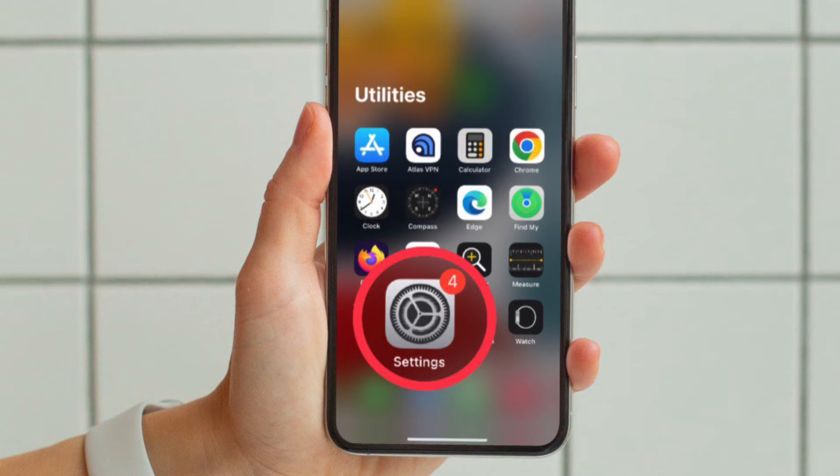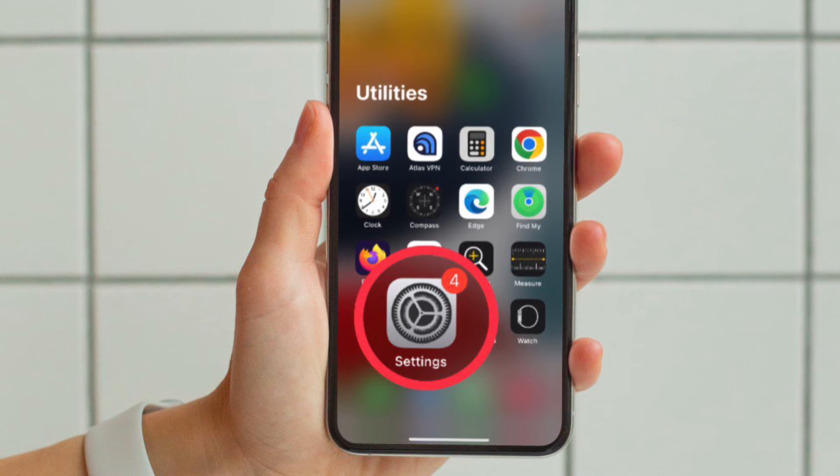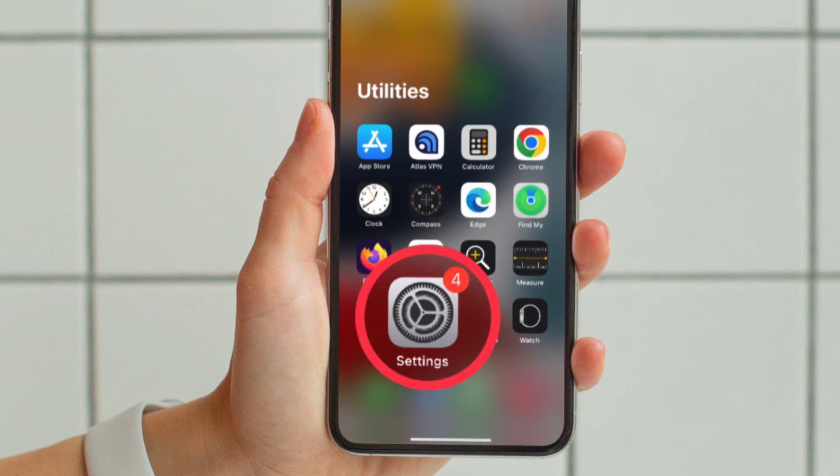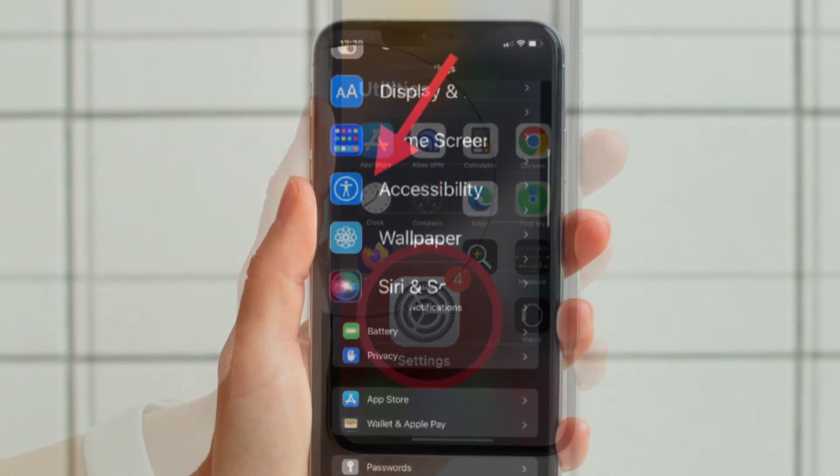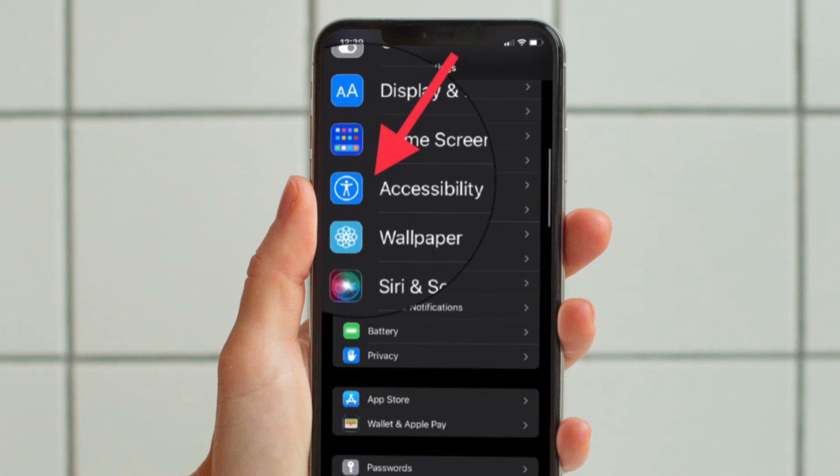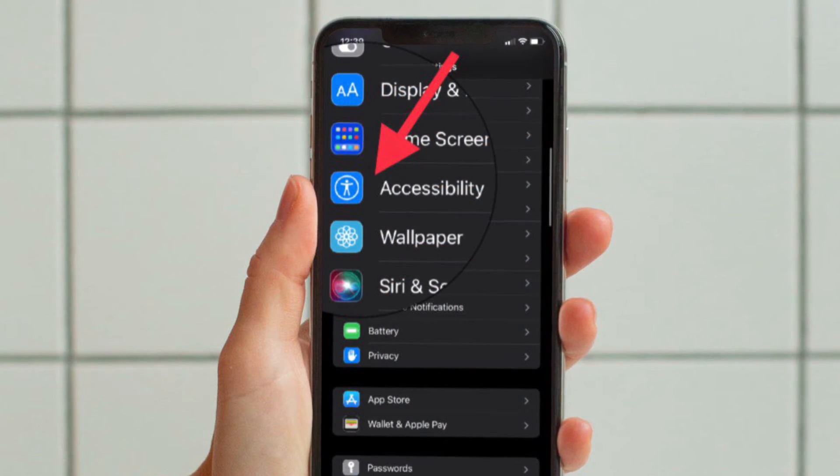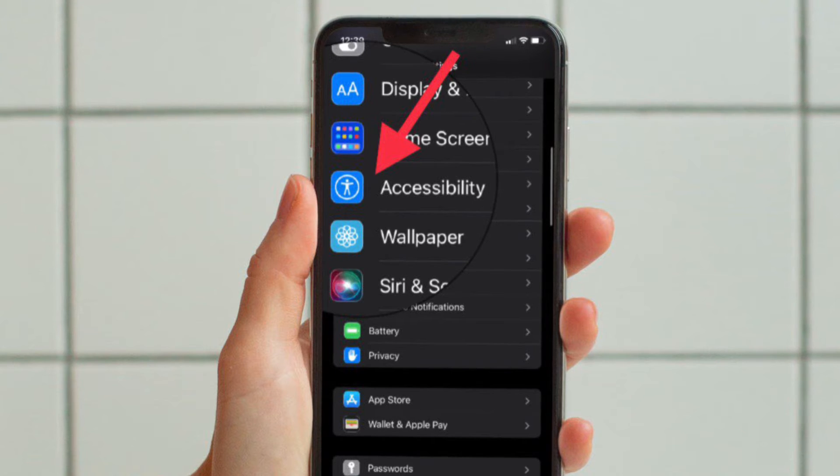Open the settings app on your iPhone or iPad. After that, you have to scroll down a bit and tap on accessibility.